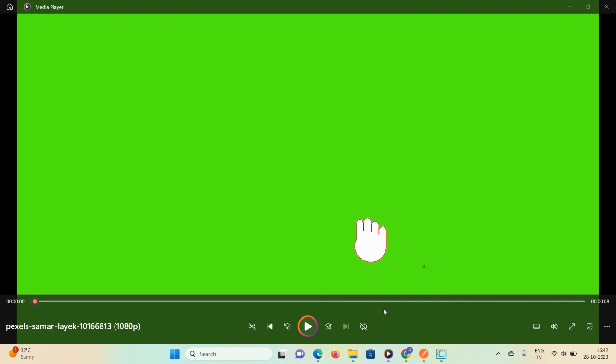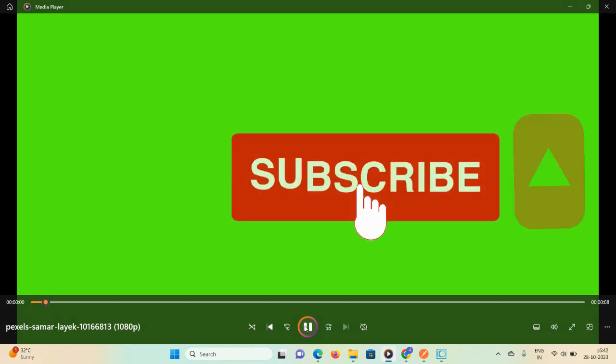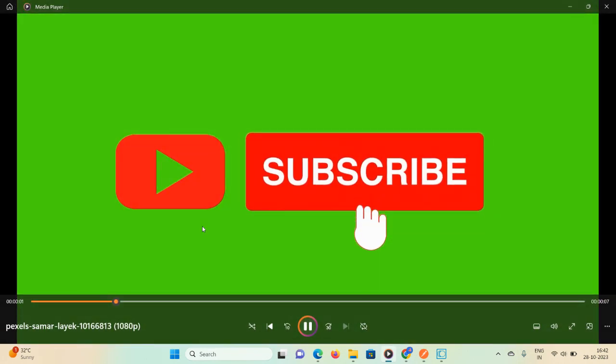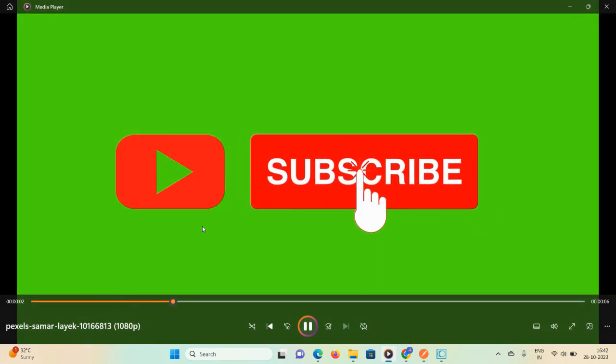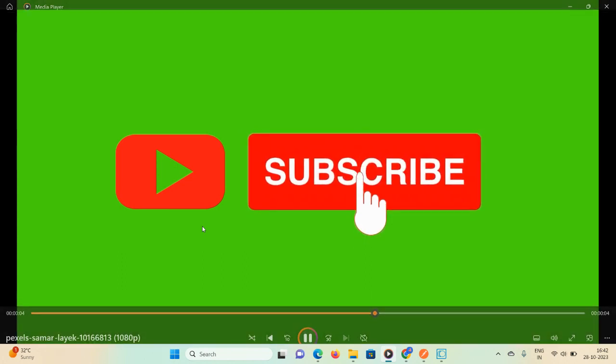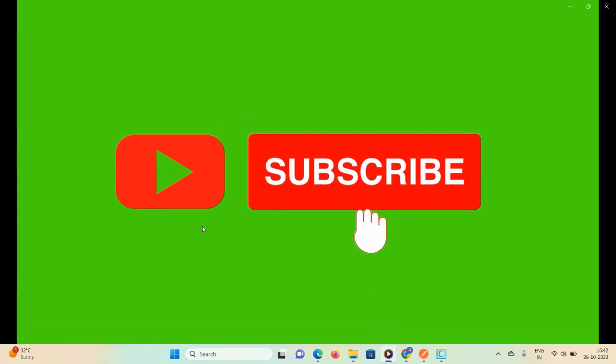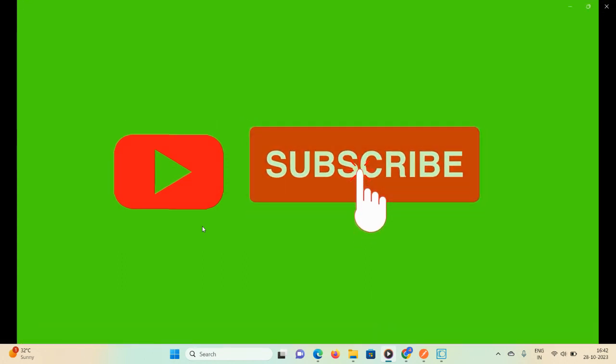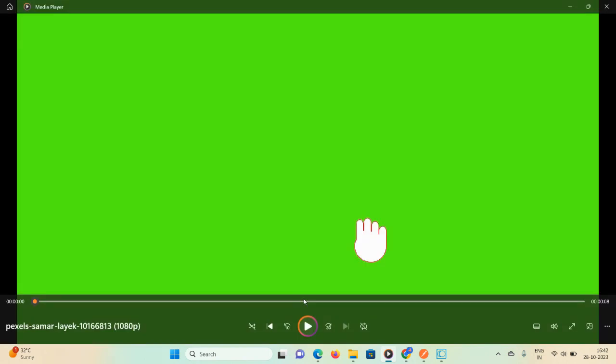That's all about today's demonstration. I hope you liked this video and found it helpful for your webMethods career. If you're new to my channel, please subscribe, like, share, and comment. Thank you, have a great day.